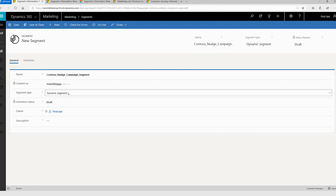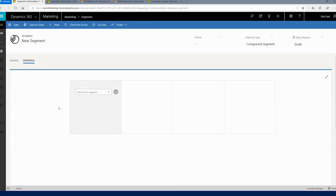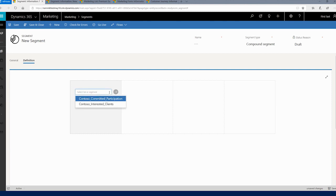So let me name this Contoso Nudge Campaign Segment, and call this a compound segment, since this segment is going to be a result set of multiple segments. Let's jump to the definition. In order to set up a compound segment, we will create a new segment and set the segment type to compound segment.